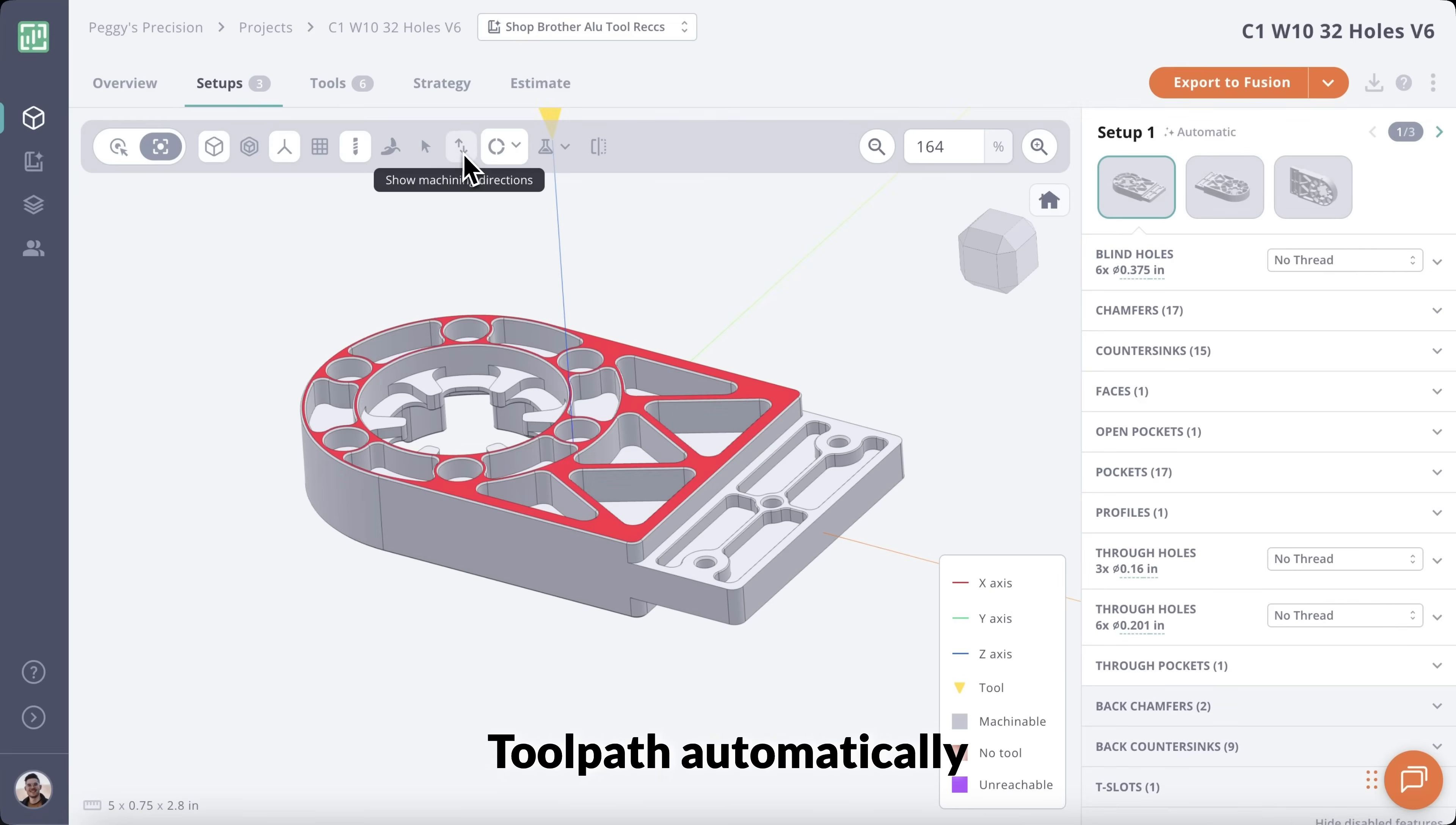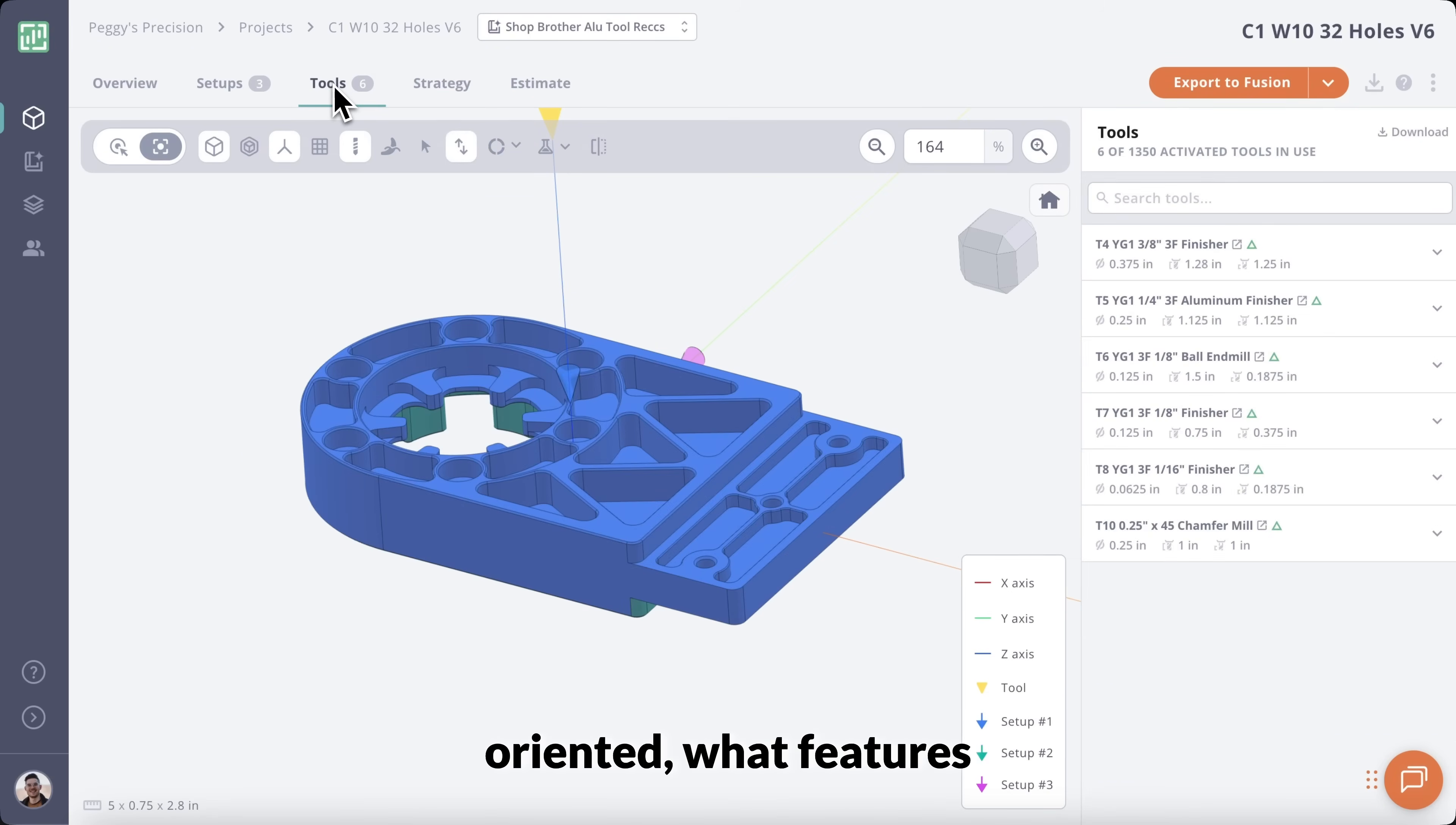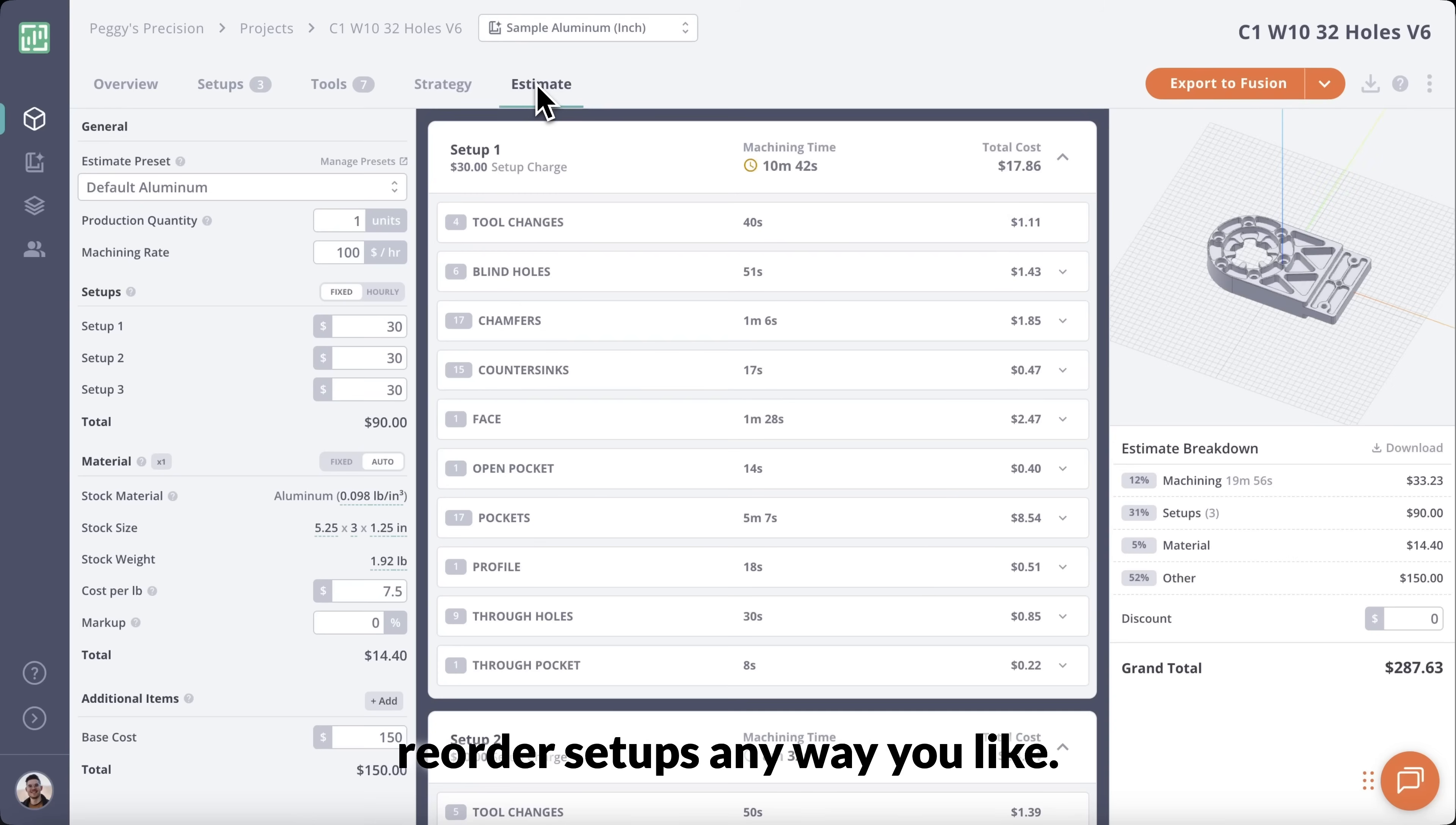Toolpath automatically builds machining setups and strategies for each part. You can visualize how it's oriented, what features are being cut in each setup, and which tools are being used. It's like having a process engineer instantly outline the best way to machine your part. And of course, you can tweak or reorder setups any way you like.